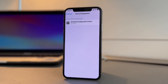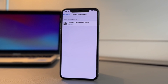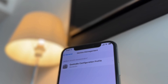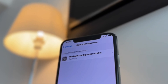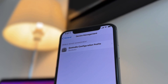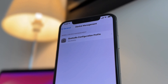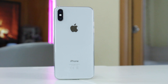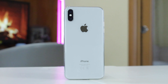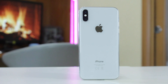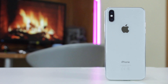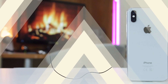Let's imagine the situation when you have installed an iOS configuration profile, but unfortunately you can't remove it from the device. Don't panic, as today we're going to share with you some helpful tips which will allow you to delete any configuration profile from your iPhone or iPad easily. Let's get started!